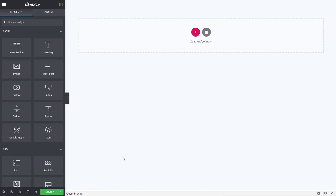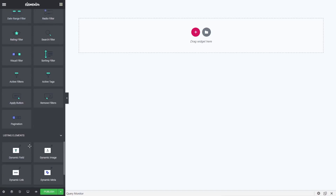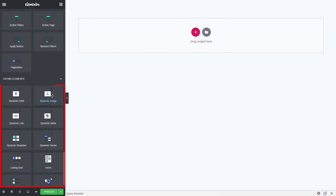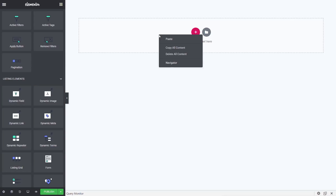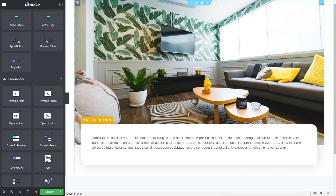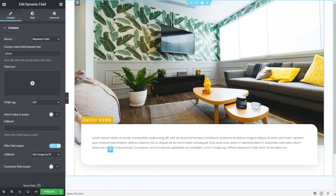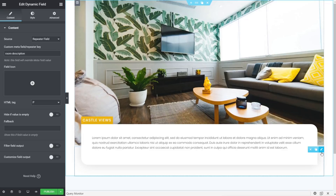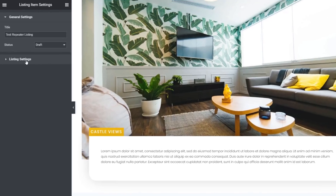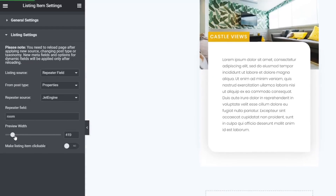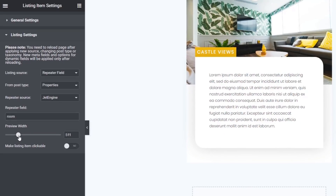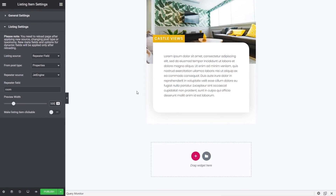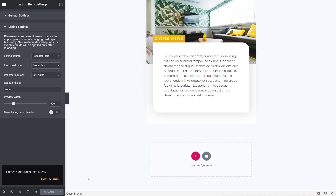Once inside Elementor, build the listing using JetEngine widgets — dynamic image and dynamic field widgets. The template contains three dynamic fields: a dynamic image for the photo, one for the room name, and one for the room description. Nothing complex — just styled inside Elementor. You can adjust the preview width in listing settings for a better working view — I'll set that to about 500. Hit publish and the repeater listing is created.